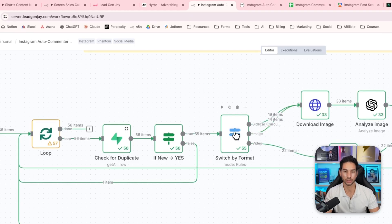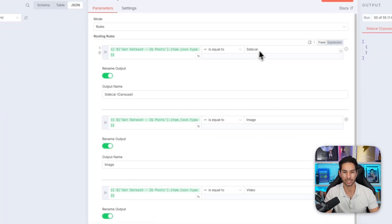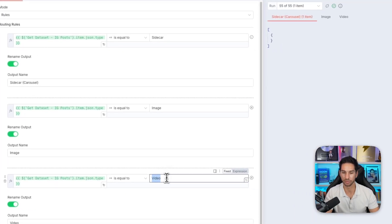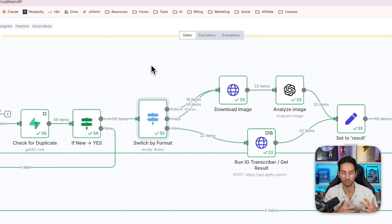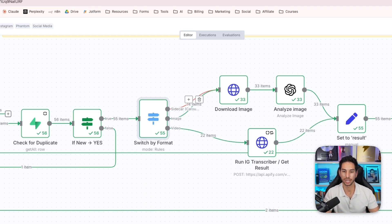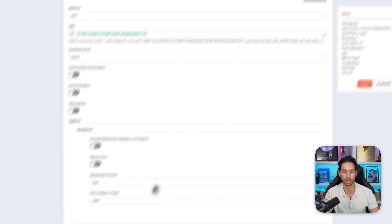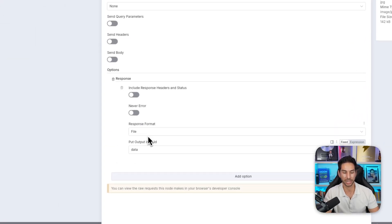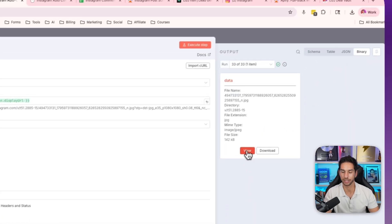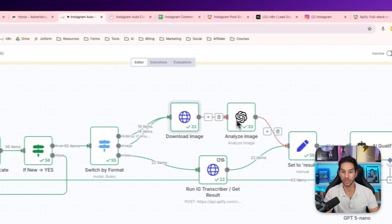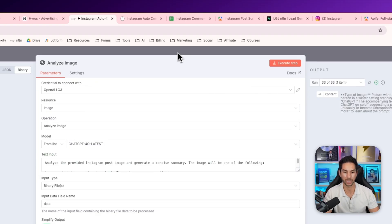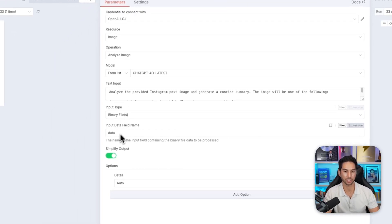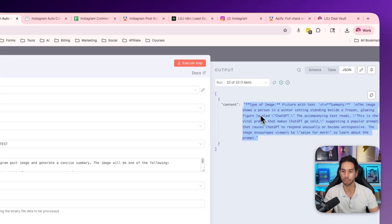And then the magic happens. This is a switcher. So it's actually looking at the type of Instagram post, whether it's going to be a sidecar post, an image or a video, and then it's going to handle it differently based on what type of post it is. If it's a sidecar, which is just an Instagram carousel post, it's actually going to download the image using an HTTP request. It's just going to download it based on the URL, get this binary file. So response format file, and we're going to call it data. So if I view that post, this is what it looks like in binary. And then from there, I can actually analyze it with open AI. So you want to change input type to binary files and then analyze that data. Then it's going to give us a nice summary of what that post actually is.